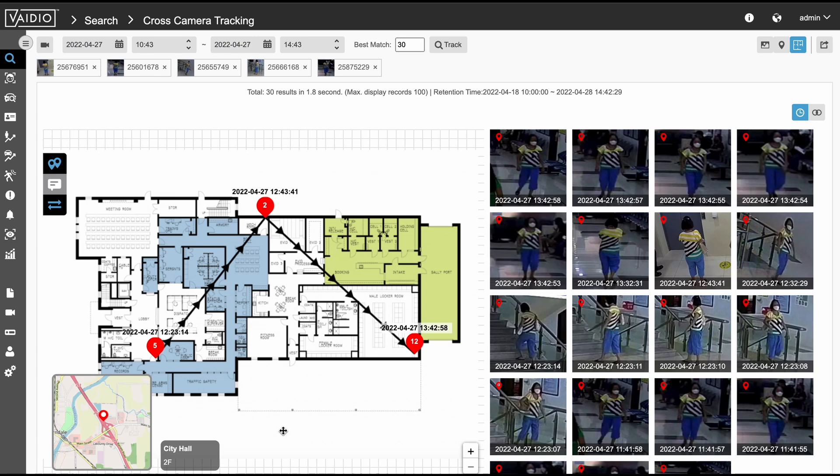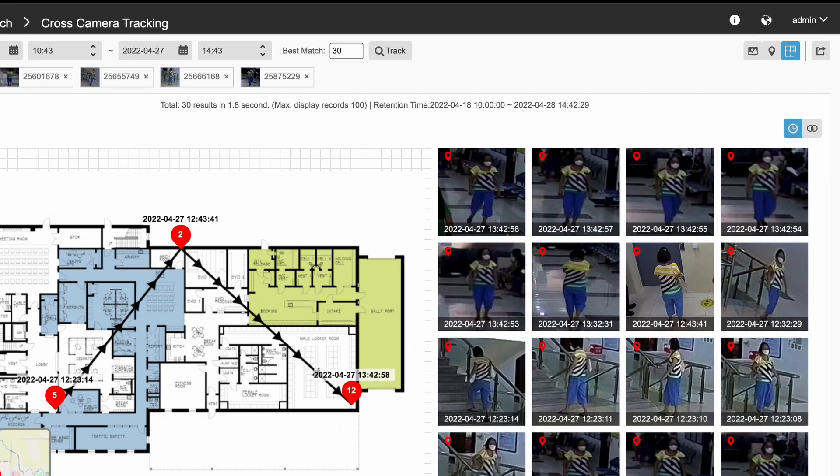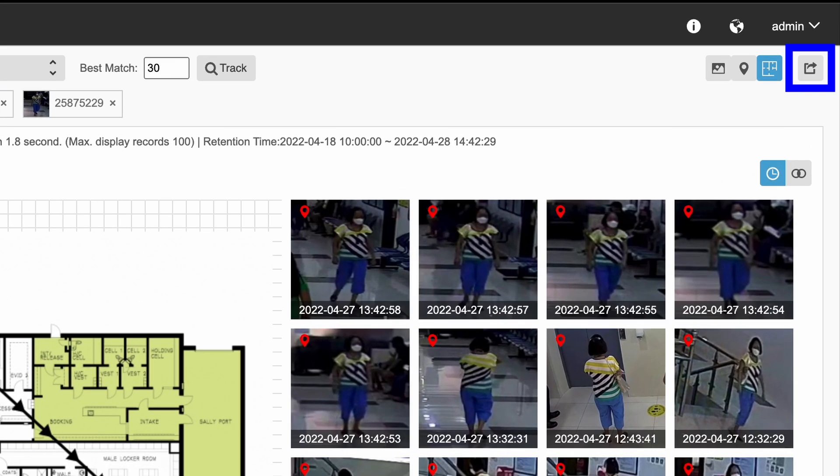To quickly share all this data with a client or colleague, you can simply export it as an Excel file.